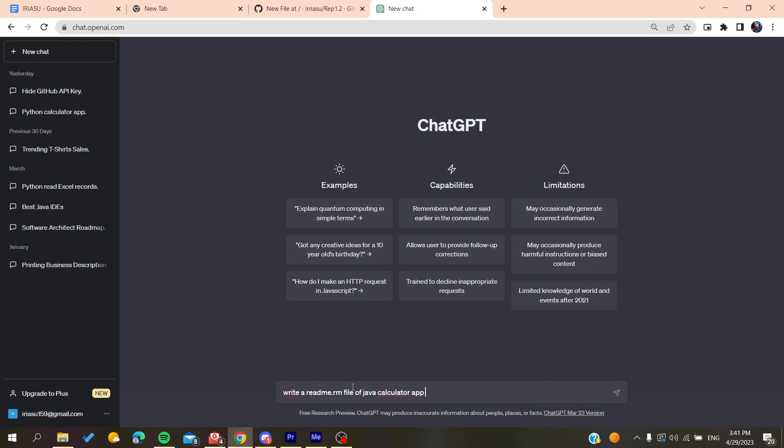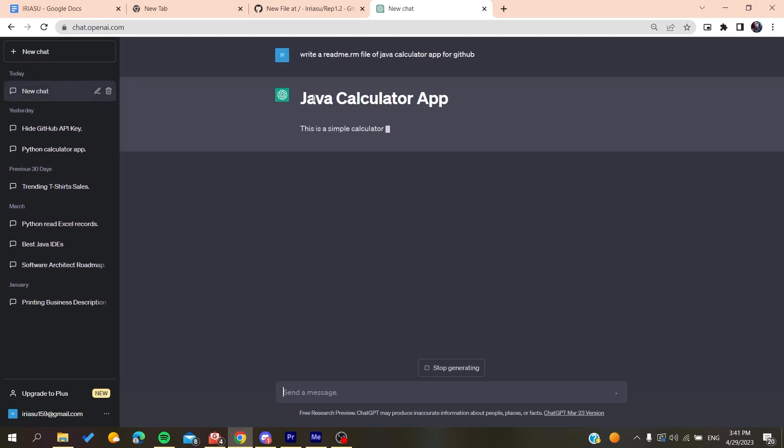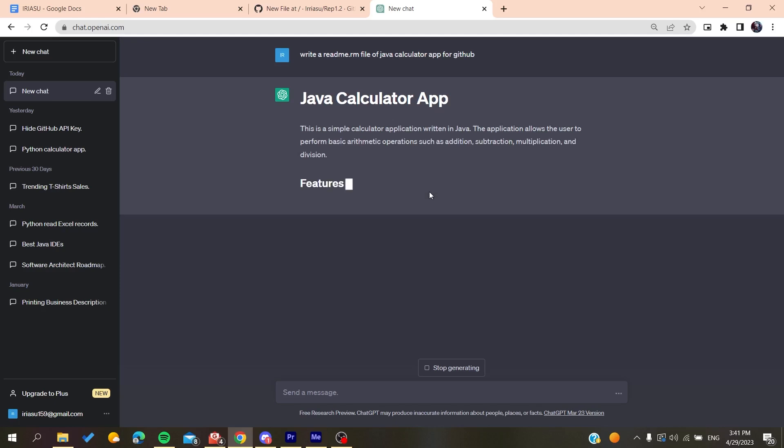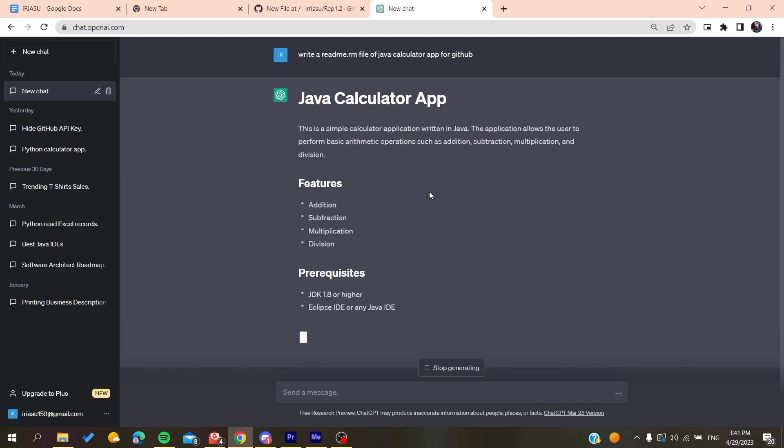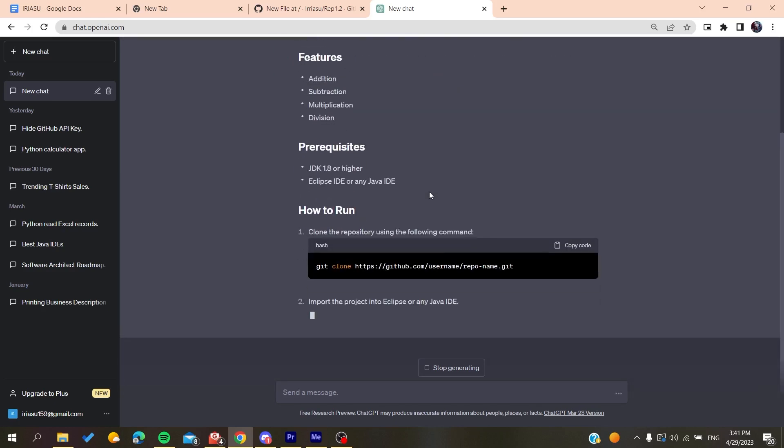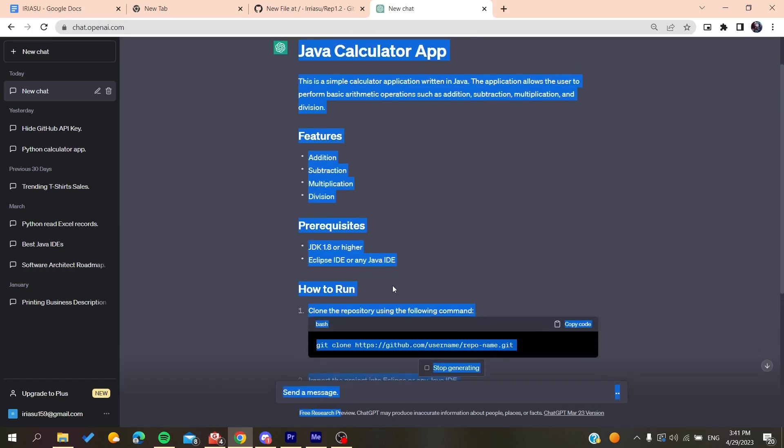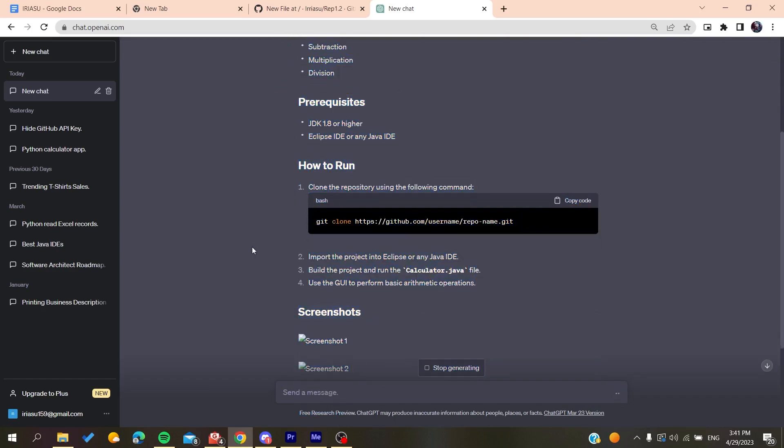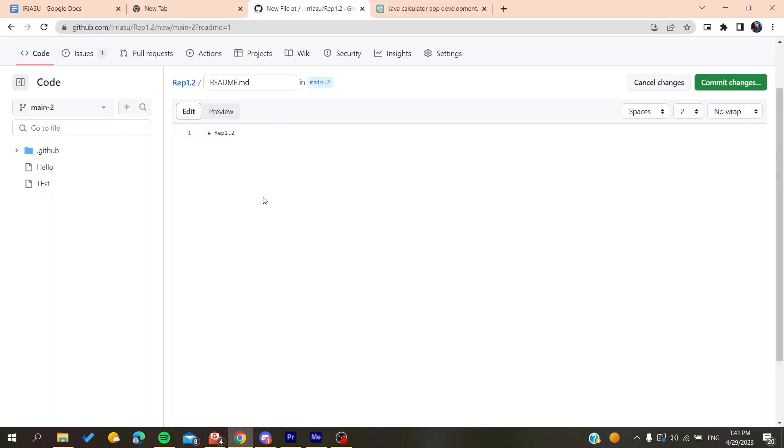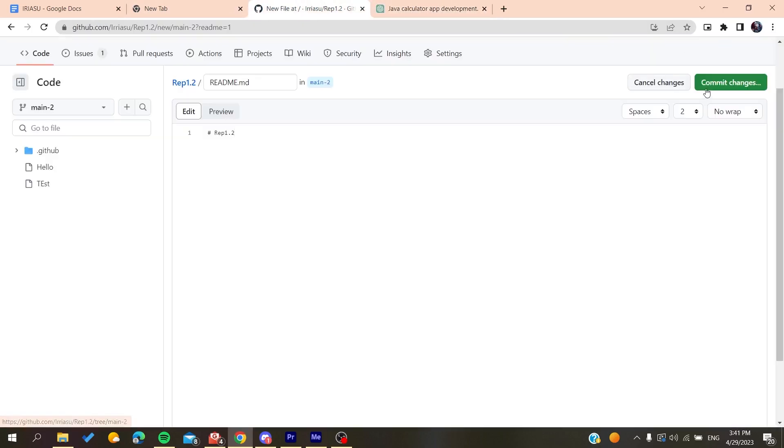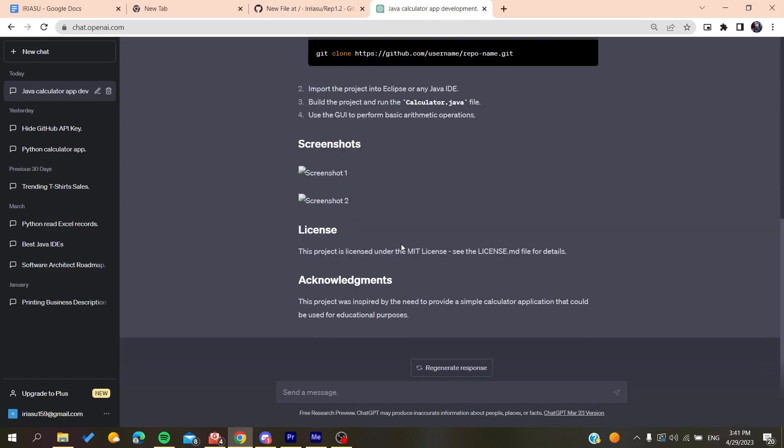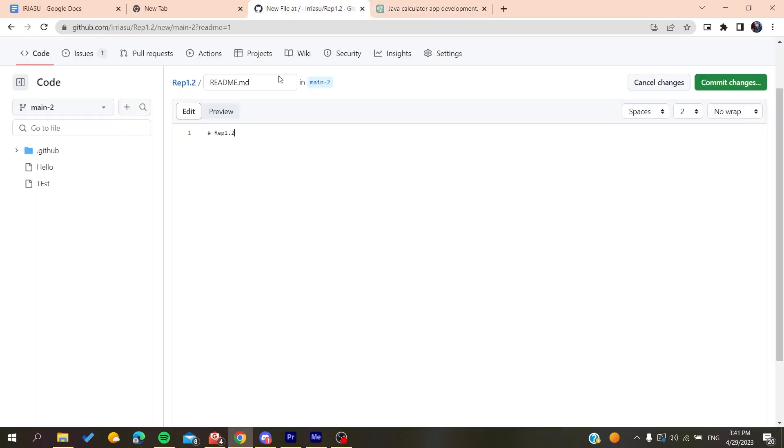And then it will start adding or it will start writing the content of the readme file. You will wait until this artificial intelligence tool writes the content of everything, and then you will need just to copy all this content and then you will need just to paste it here.